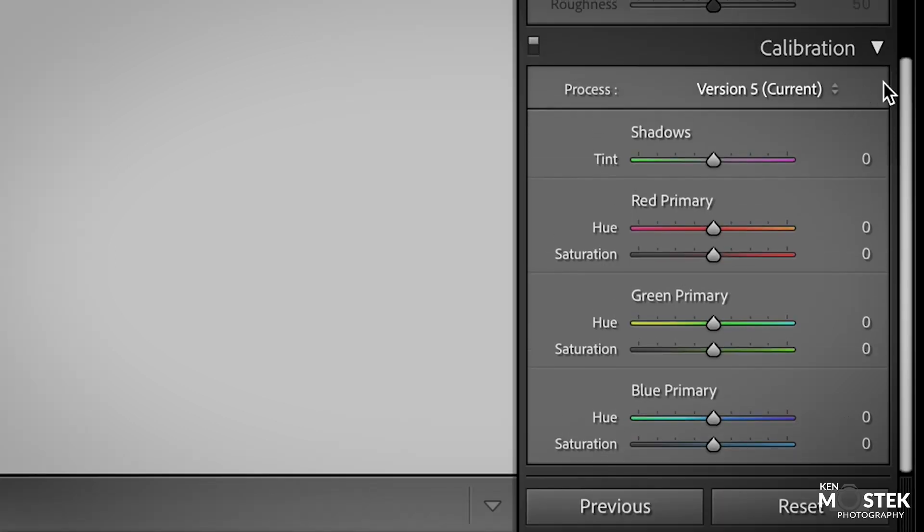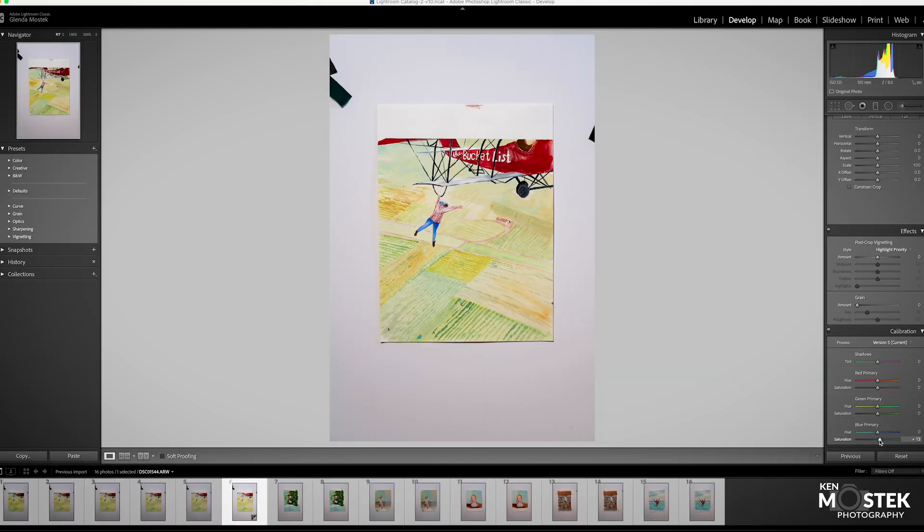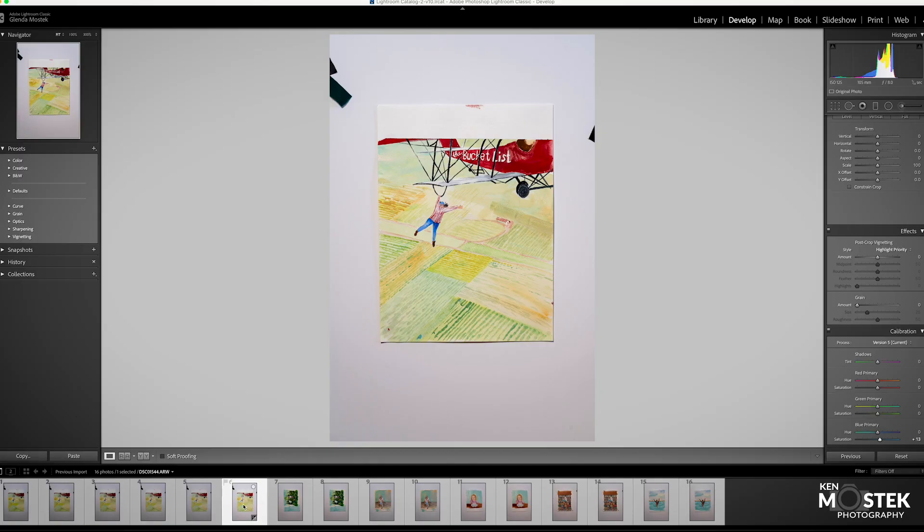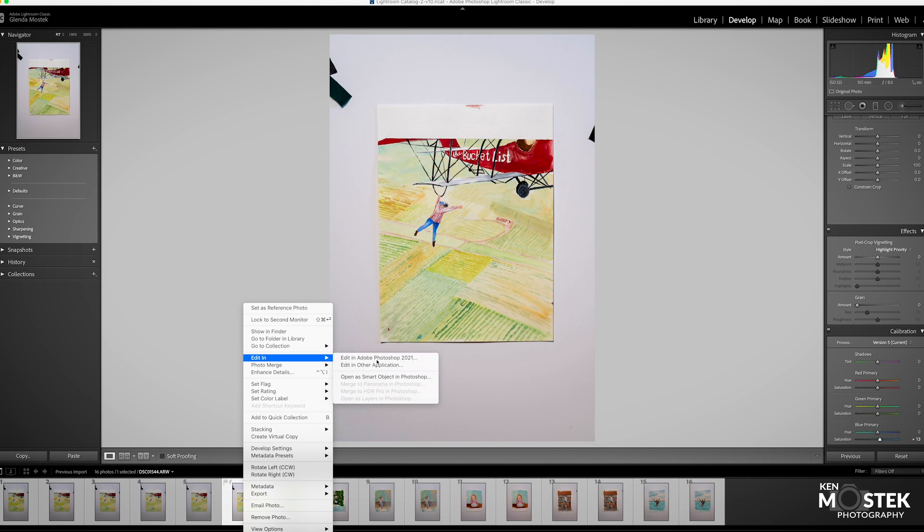The last thing that I do is I go down to calibration and I go down to the blue primary and the saturation down here at the very bottom. And I just go up maybe plus 13, somewhere in there. That just makes the colors come a little bit more and I'm pretty happy with that. Now that everything's ready to go, I'm going to send this over to Photoshop.